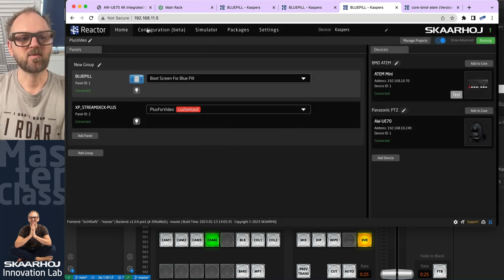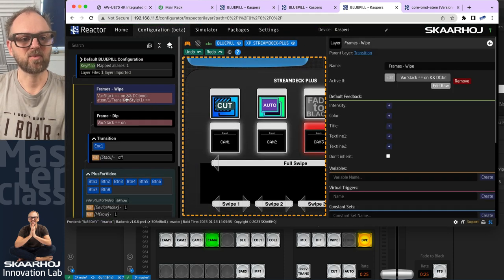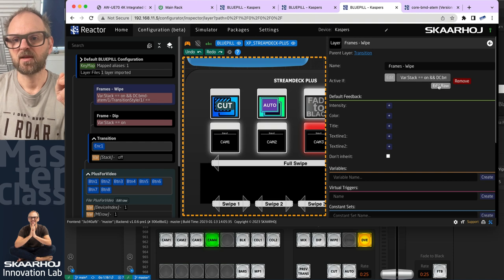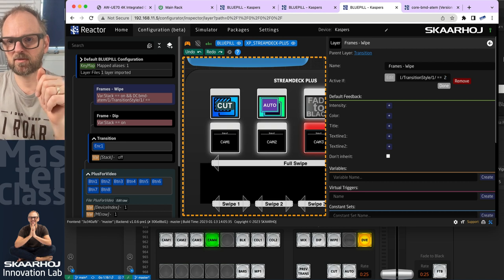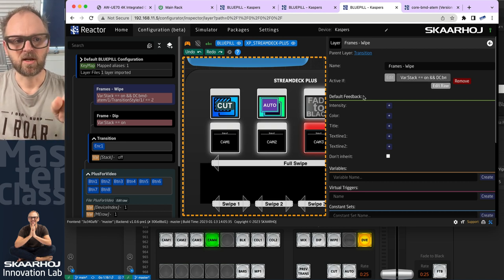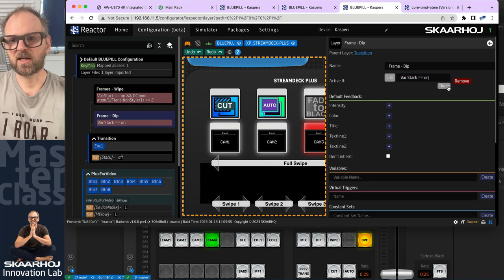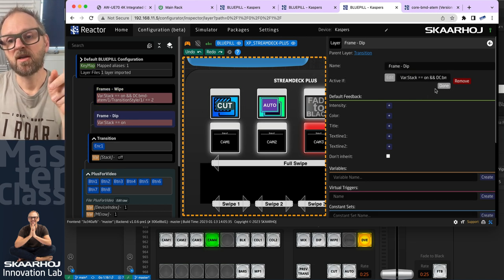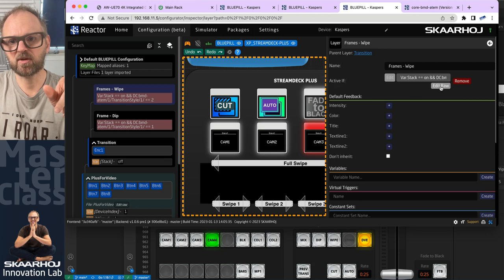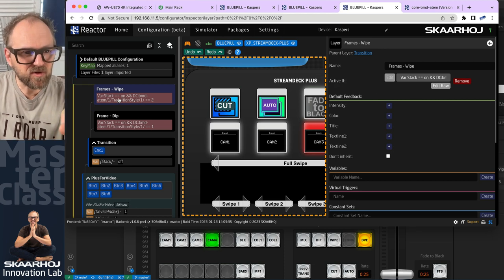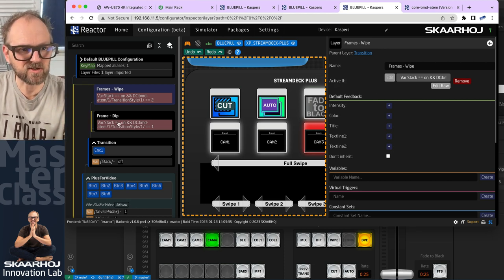We go back and go to the config tab and edit. Now we can say: this is wipe, that was 2. Done. And I'll just copy this one, go down here, edit raw, and paste it in. That was supposed to be a 1, right? Done. So we can even read it over here: stack is on, stack is on, and transition style is 2 and 1.